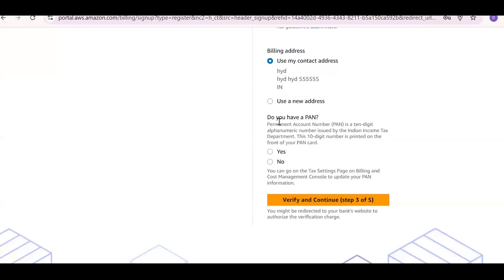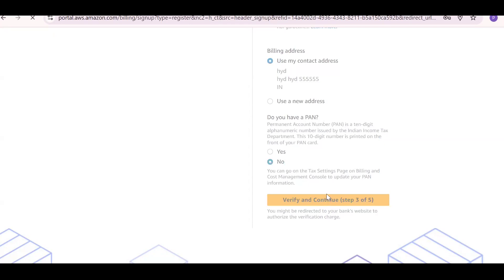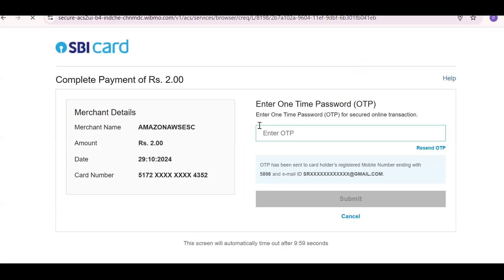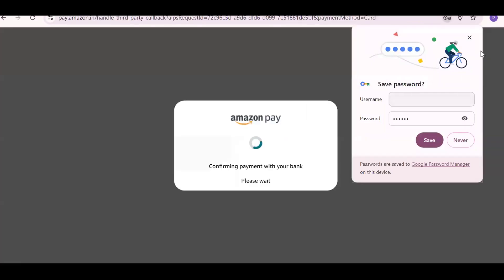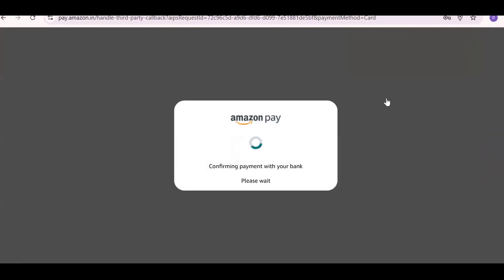Give the credit card or debit card details and click 'No' when prompted. Proceed to step three. You will receive an OTP for your credit card verification — enter that OTP.